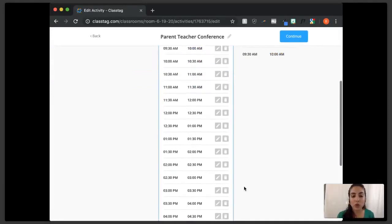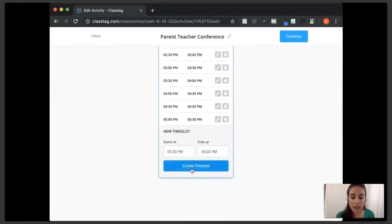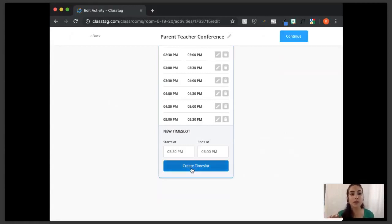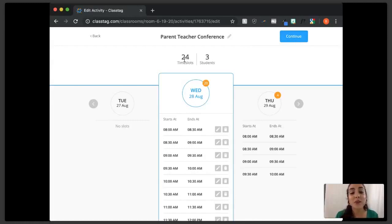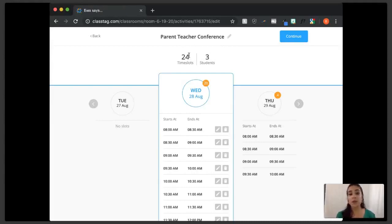Scroll to the bottom of the screen and press 'create time slot' — it remembers the increment, so all conferences are listed with a half-hour increment. Class Tag lets you know if you've created enough time slots. If you teach a large number of students and it's not possible for every parent to have a conference, you can just set however many time slots you're offering. Class Tag won't stop you but will remind you if you don't have enough slots for all students.